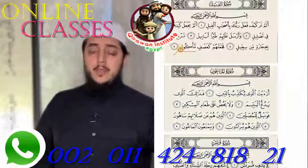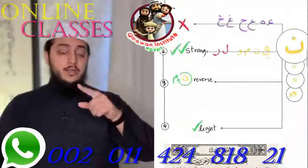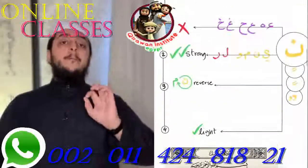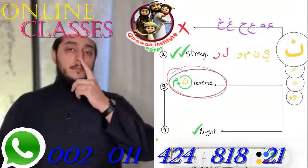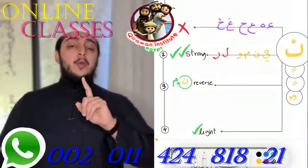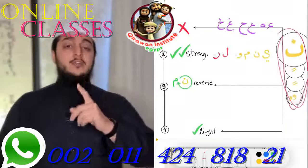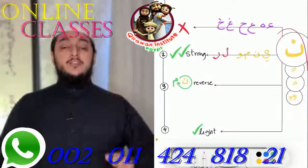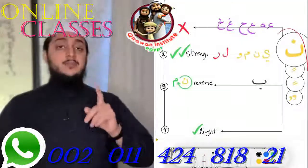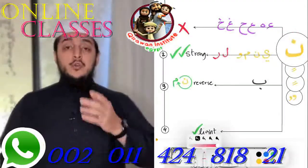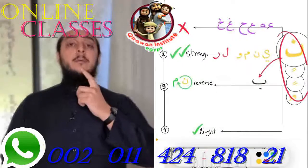So what do we do here? We change noon into meem. We change the gunna into um. But when? When you see a noon or tanween and you see ba after it. There's only one letter — if that letter comes after noon or tanween, you are supposed to change the gunna into um gunna.